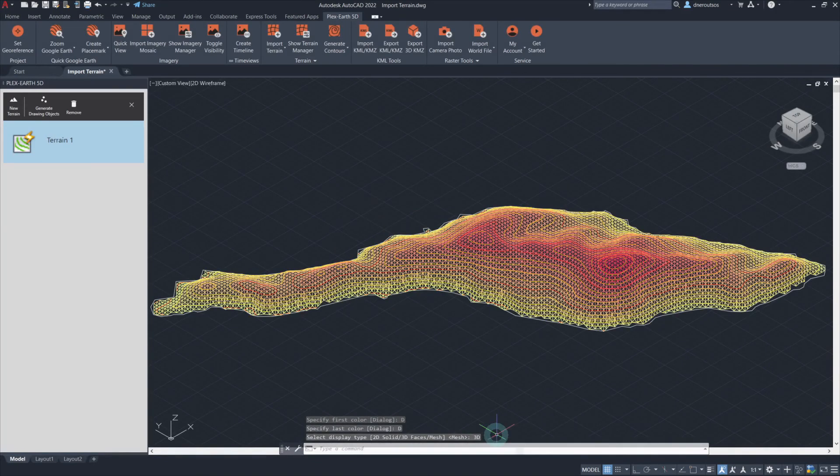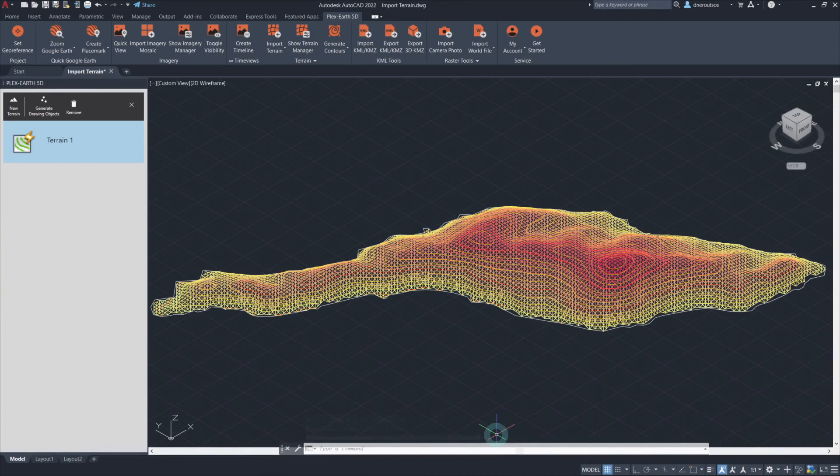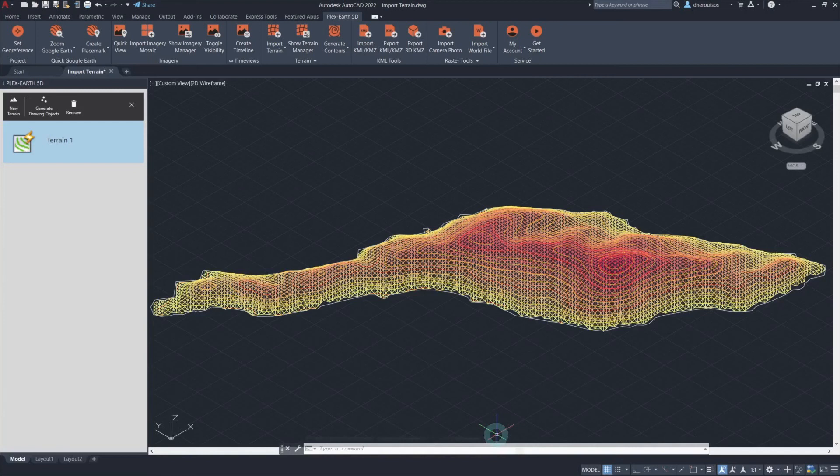And here it is: the power to import terrain quickly, allowing you to have all the information required, leading to a more efficient and economic design process.